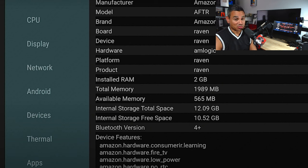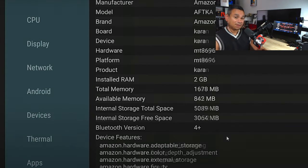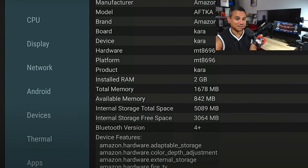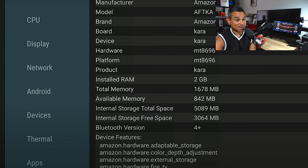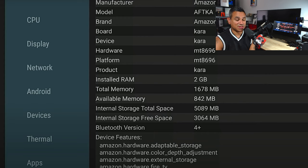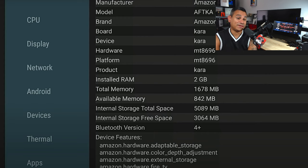As far as the Max goes, the board is running Kara and it is advertised 8 gigs of internal storage. This one's left with a little bit over five with two gigs of RAM. So RAM's the same.